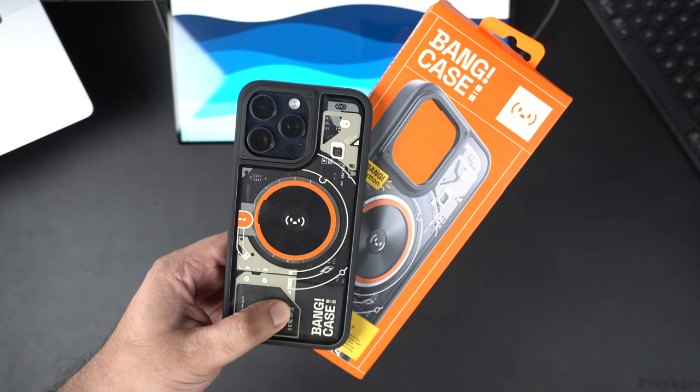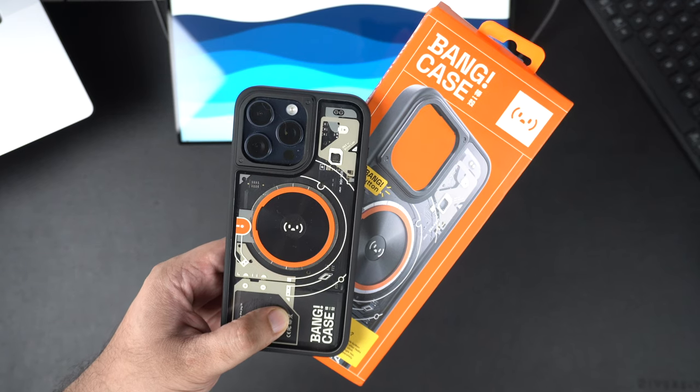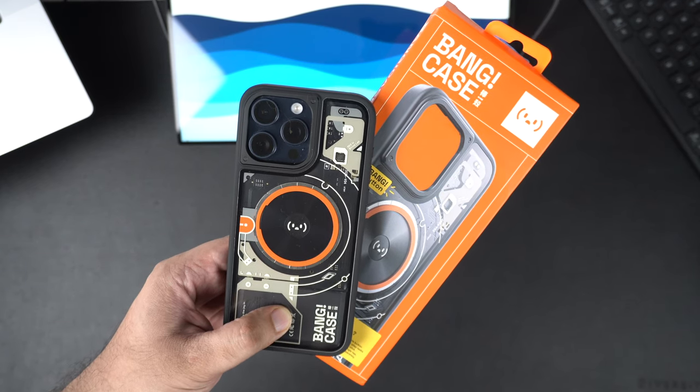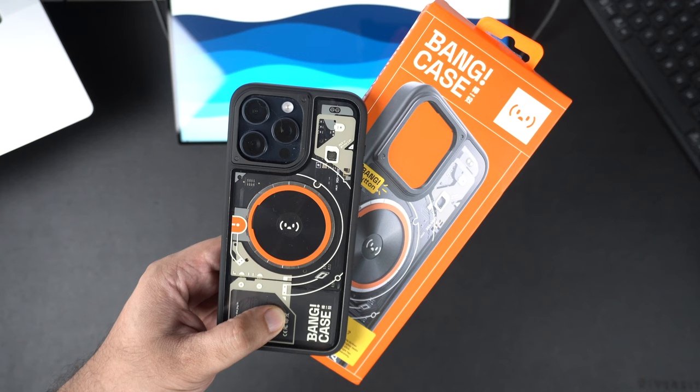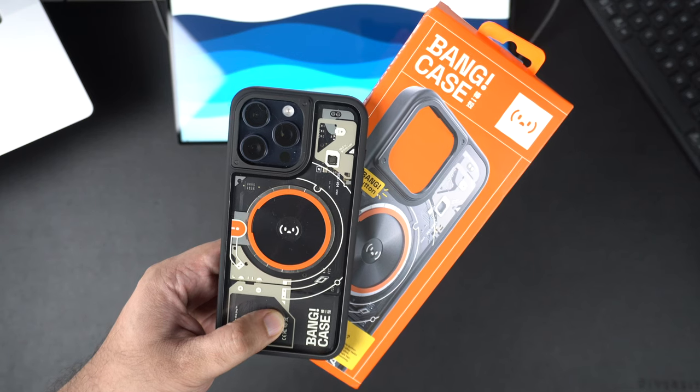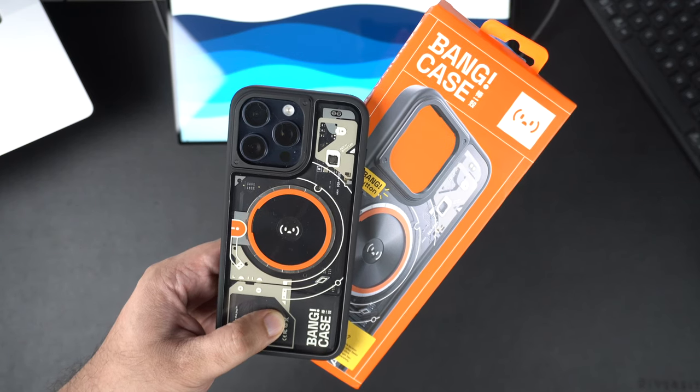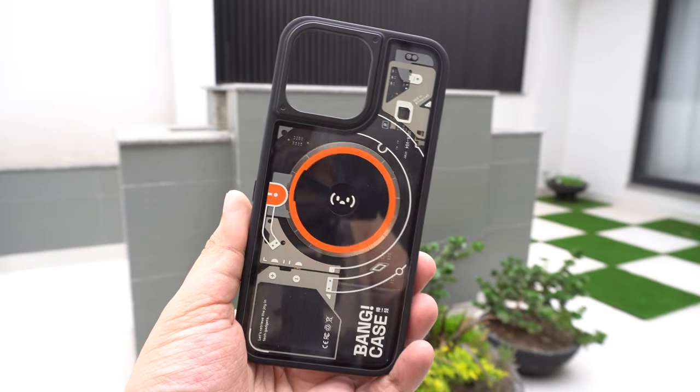All in all, I am very impressed with the Bang Case. It is a very good looking case that provides good protection to your iPhone and offers an extra feature that you won't find in any other case.